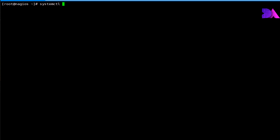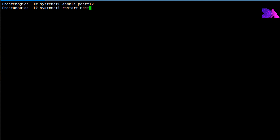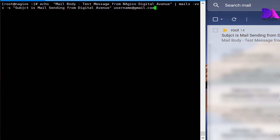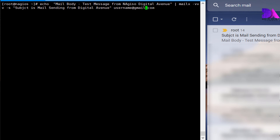Now we need to enable the Postfix service, and then restart the Postfix service to reflect the changes. Now I'm going to send an email to my recipient.